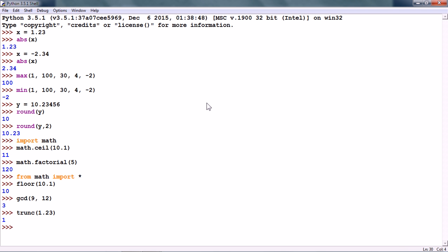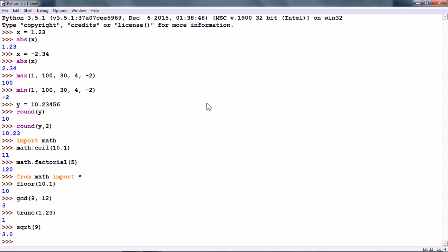There is the function to find out the square root of a number in the math module. The square root of 9 is 3.0.